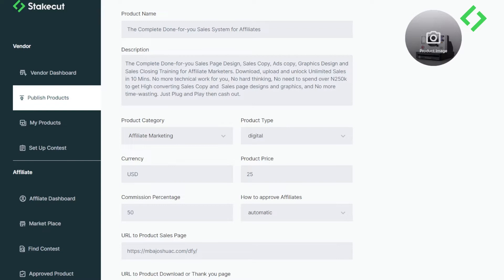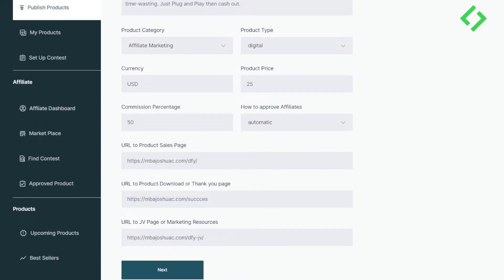The next field is your JB page — your marketing resource page. This is where you provide marketing materials for your affiliate marketers, such as email swipes, ad copy, webinar videos, or any other content. Put all those resources on a page on your website and paste the link here. I've pasted the URL to my marketing resource page.